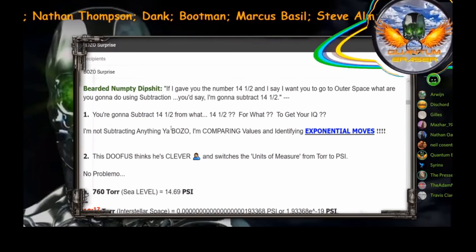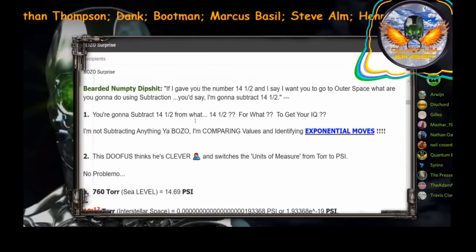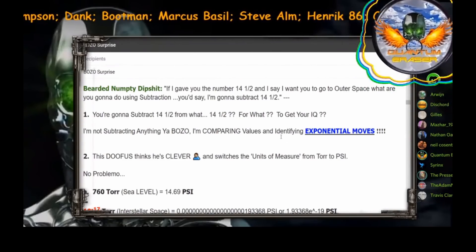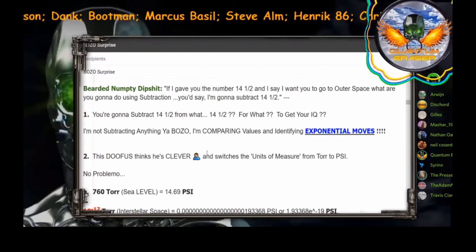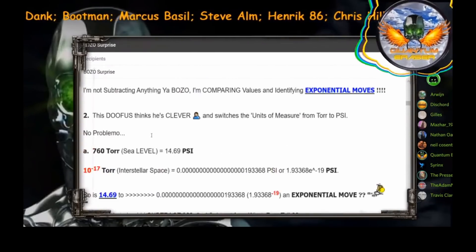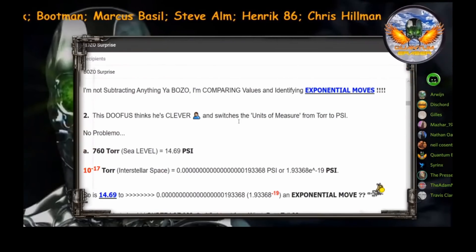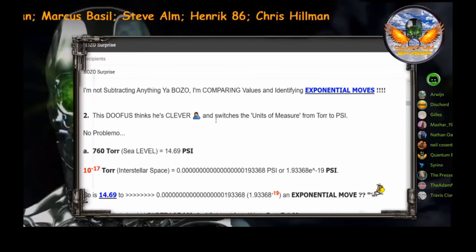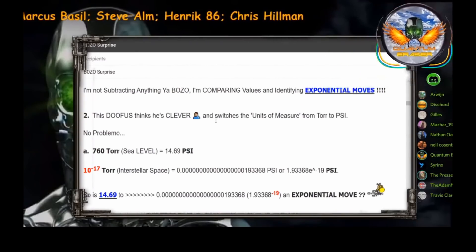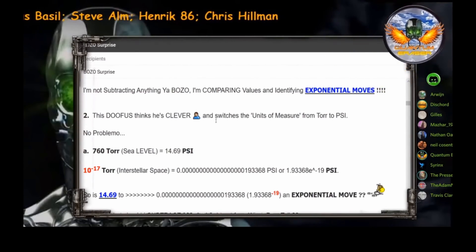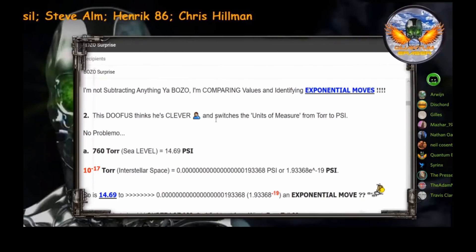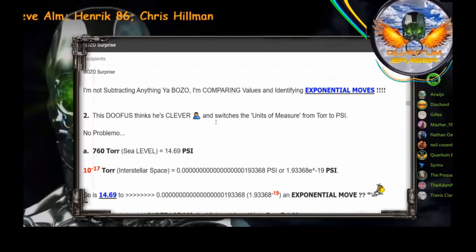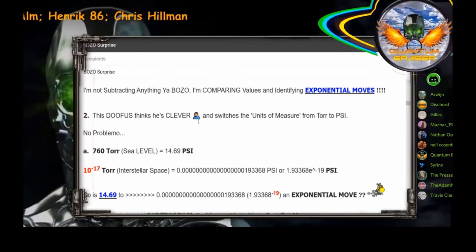I'm not subtracting anything, you knuckleheaded bozo. I'm comparing values and identifying exponential moves. This doofus thinks he's clever and switches the units of measure from torr to PSI. You forgot one thing though, Mr. Math Teacher: dimensional analysis, so we're talking about apples to apples. You're going to have to use some conversions, don't you think?